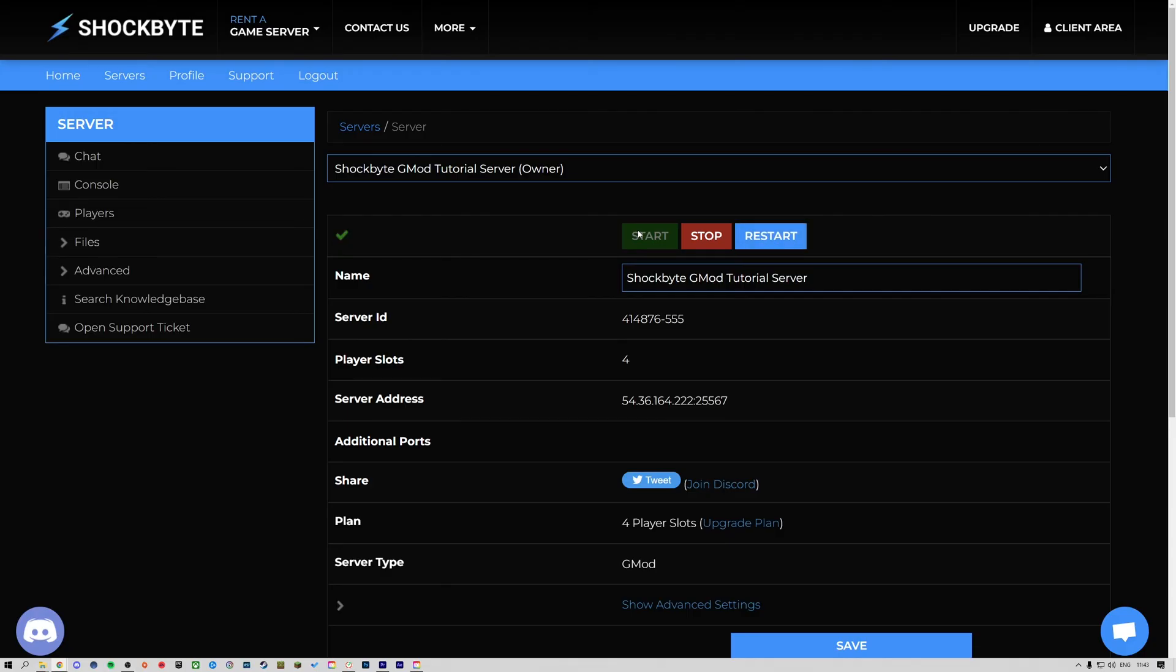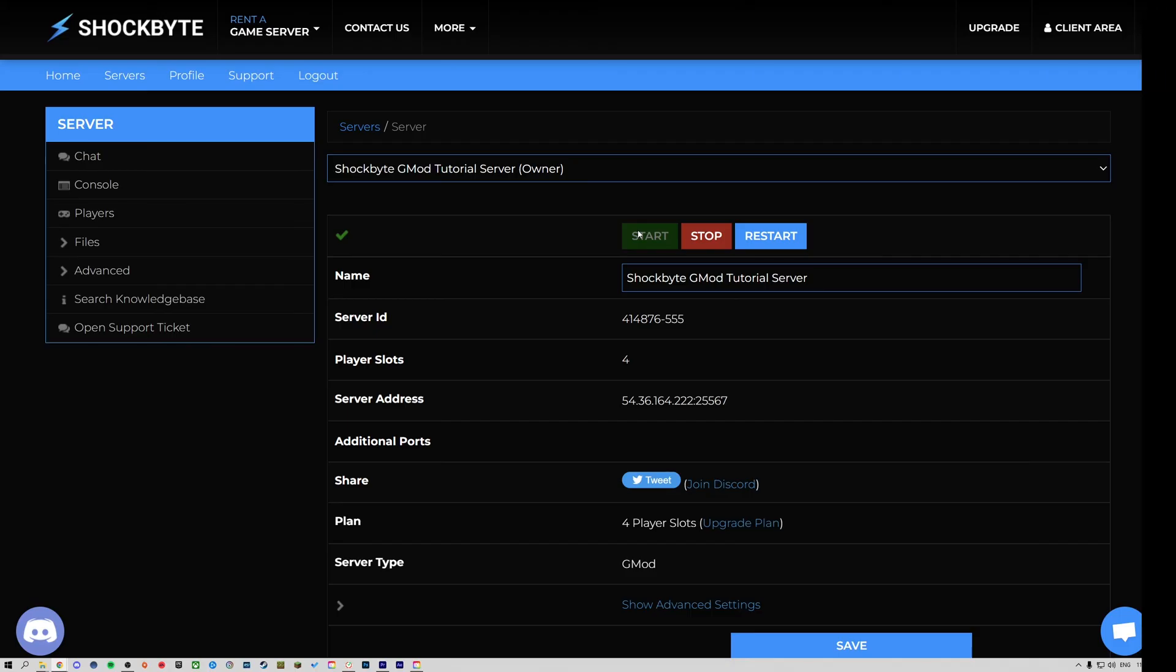You should have now successfully set it up so players will automatically download add-ons when joining your server. If you found this video useful, then please leave a like and subscribe for more Garry's Mod and other game server management tutorials such as this one.